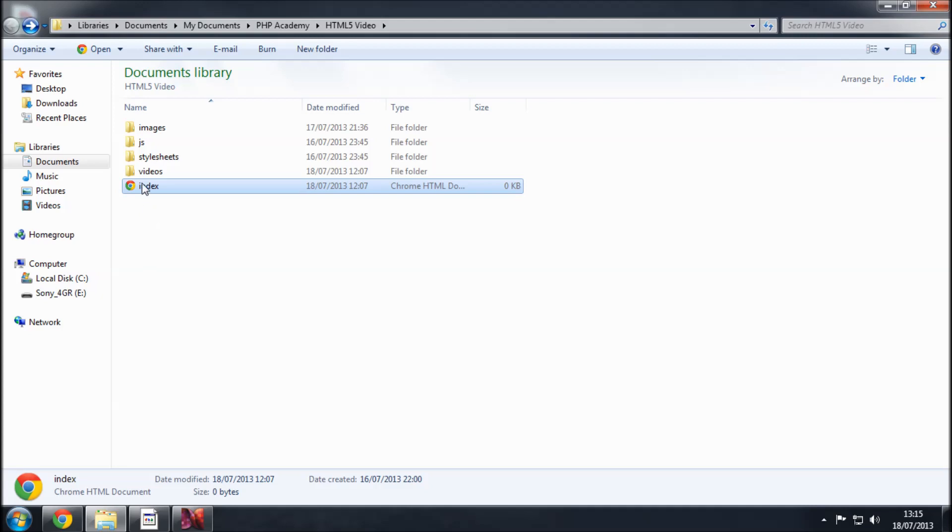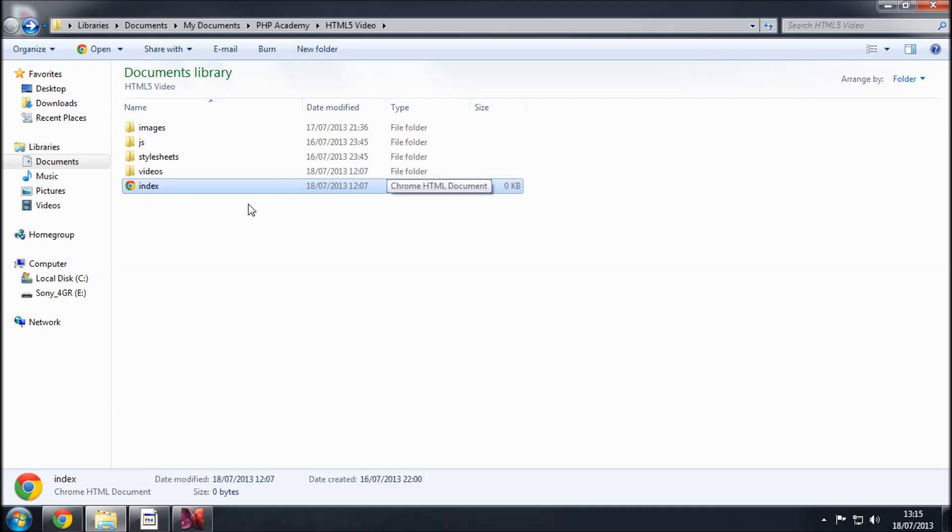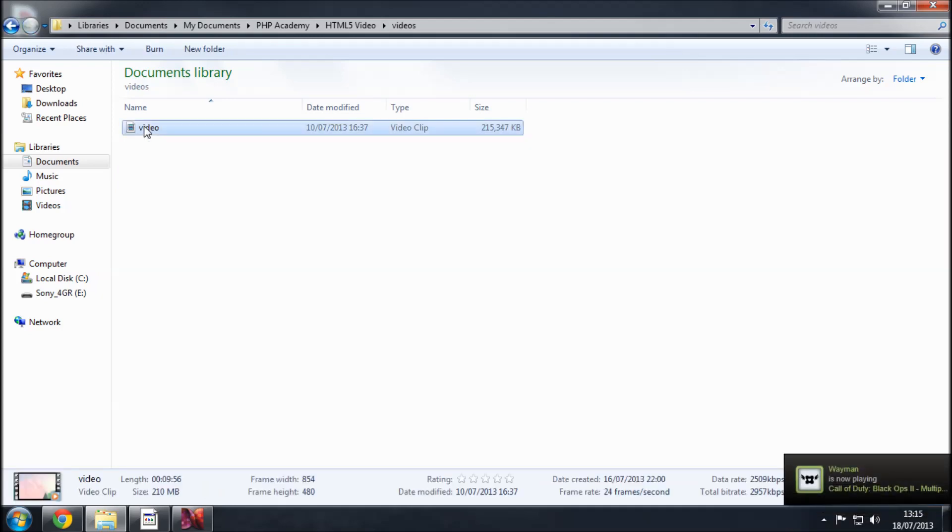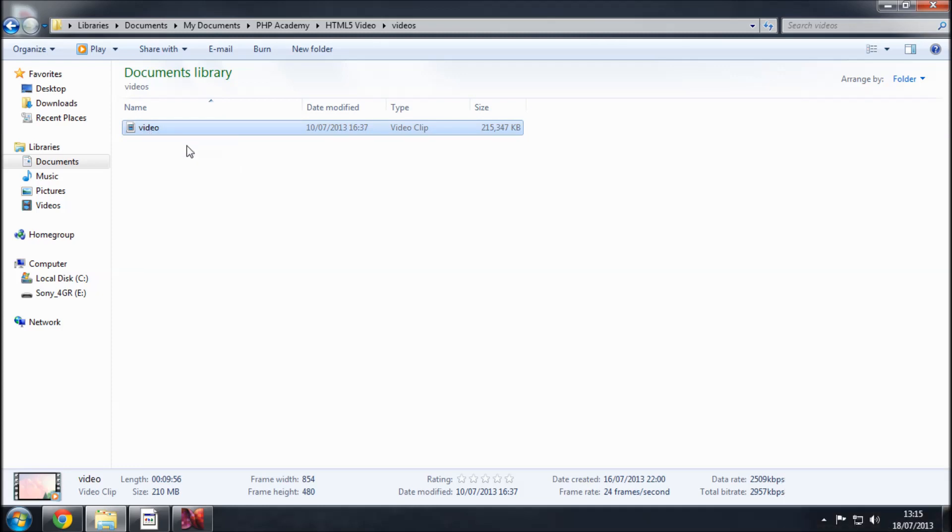Now in the root folder we have the index page which is just the HTML document. We have a folder called videos and inside this we have a video called video. And I'm going to be showing you where to download this from. I've already got this but as I've said I'll show you.